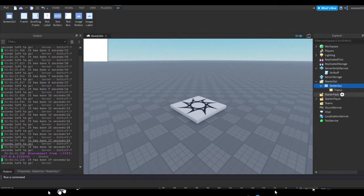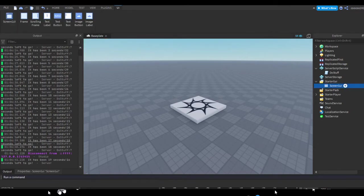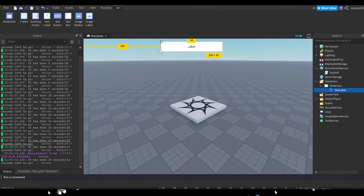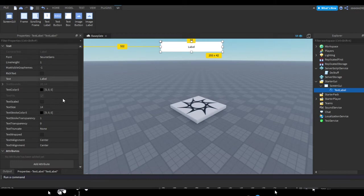And yeah, as you can see it keeps increasing. This could be good for like a lobby. Let's say you could make, you can have like your text label at the top of your screen. It'll be like match starting.